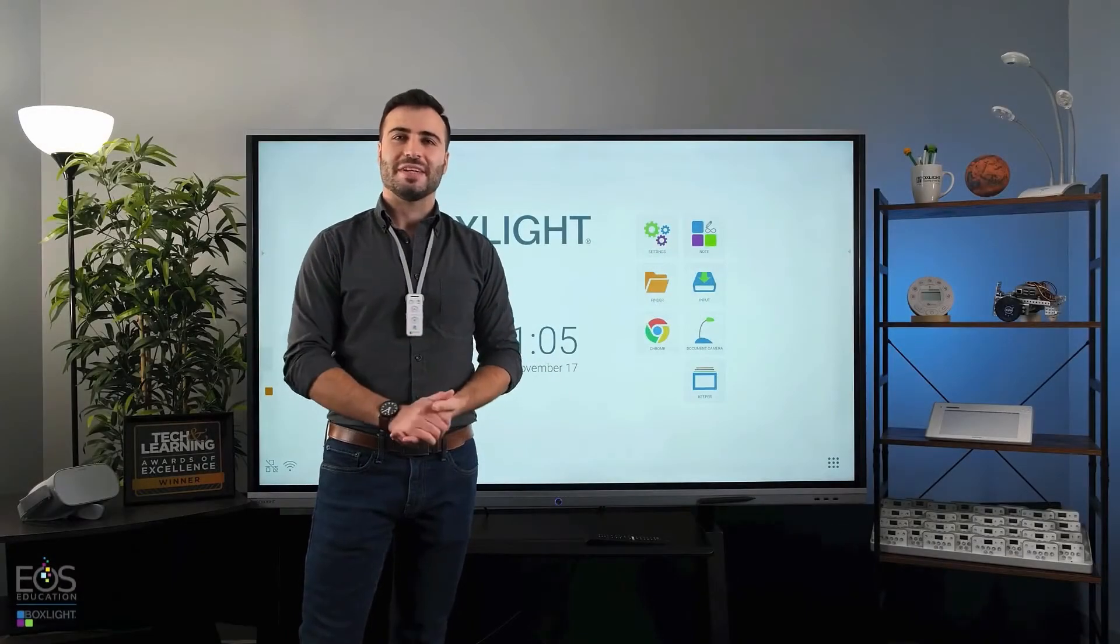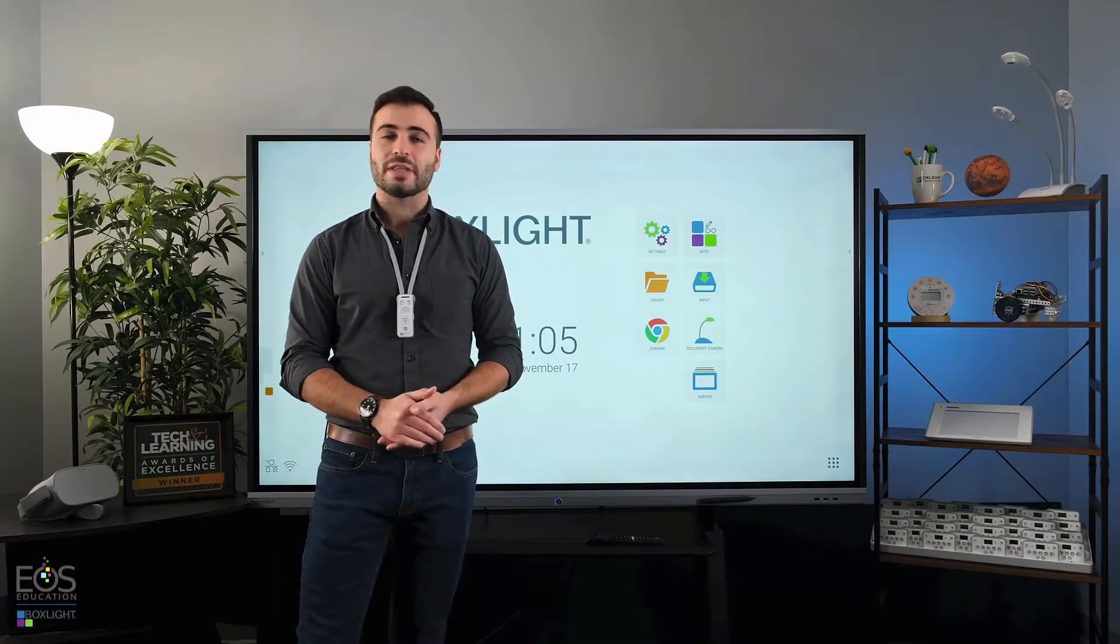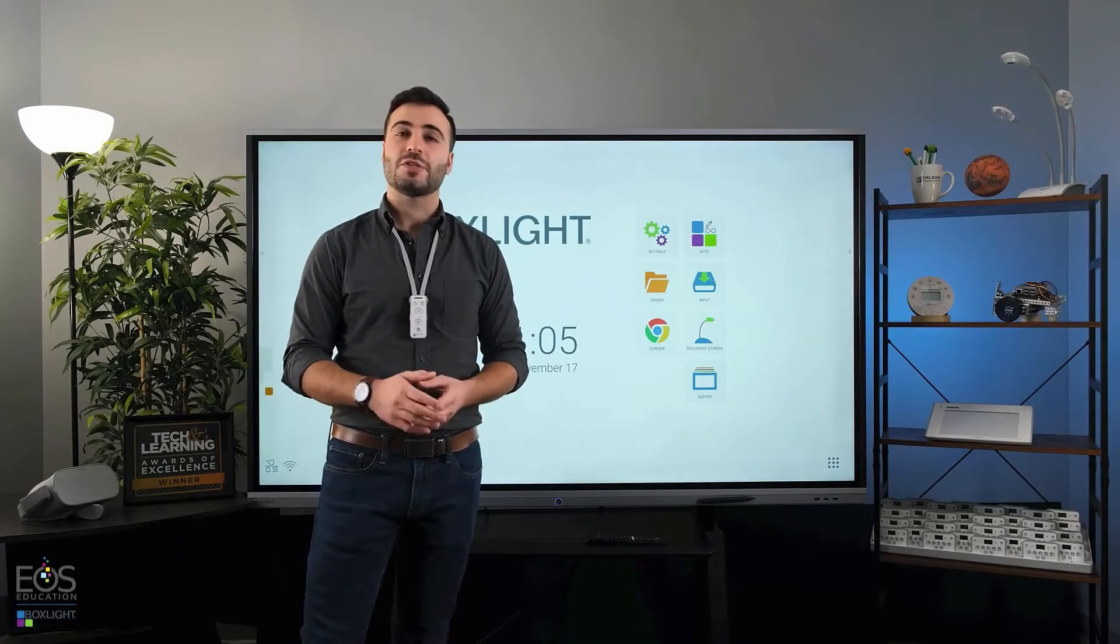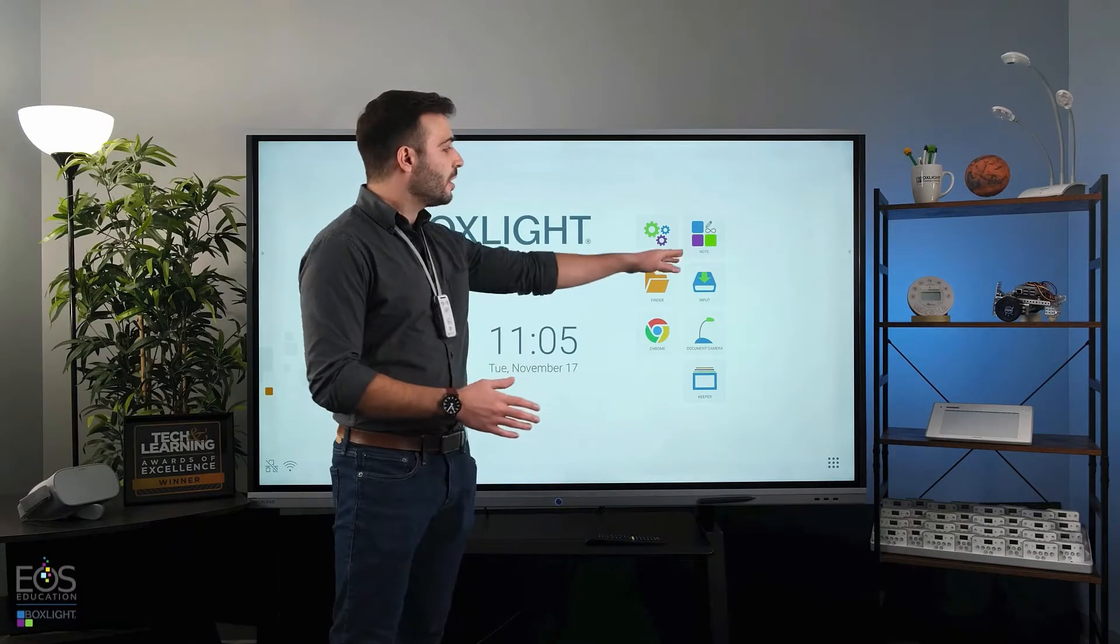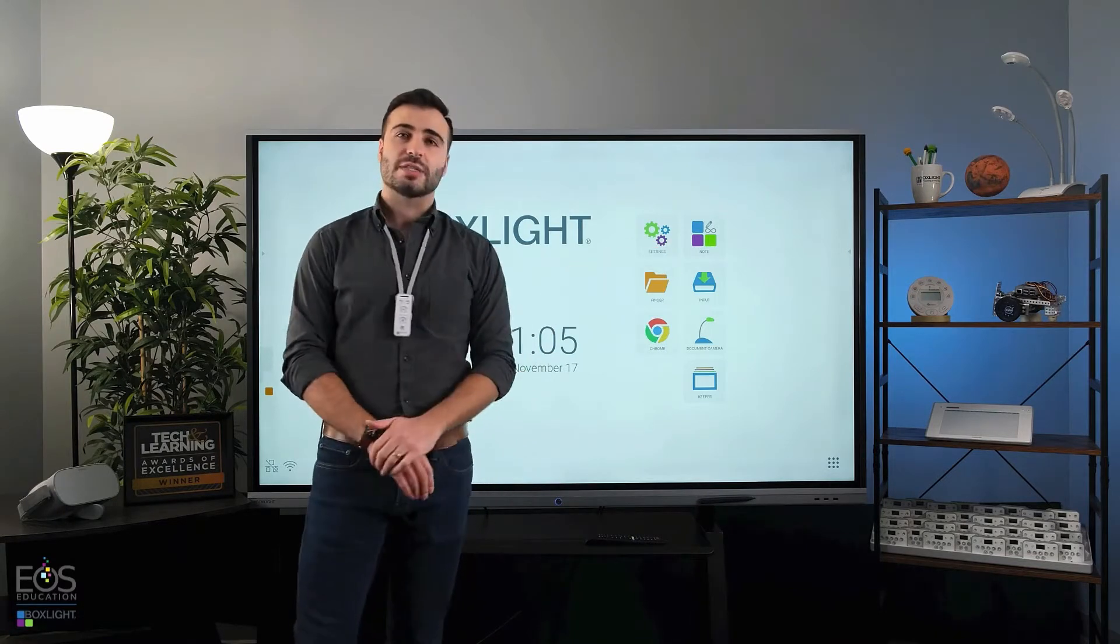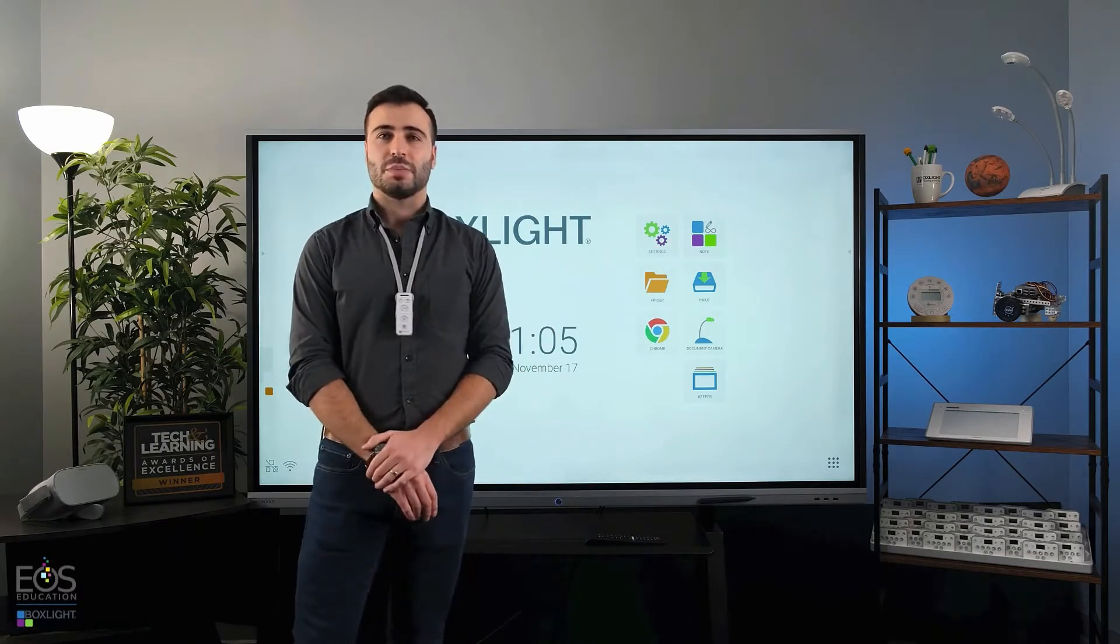Hi, my name is Evan and in this video I'd like to go over some features of the Note app that's included with your Boxlite ProColor display.